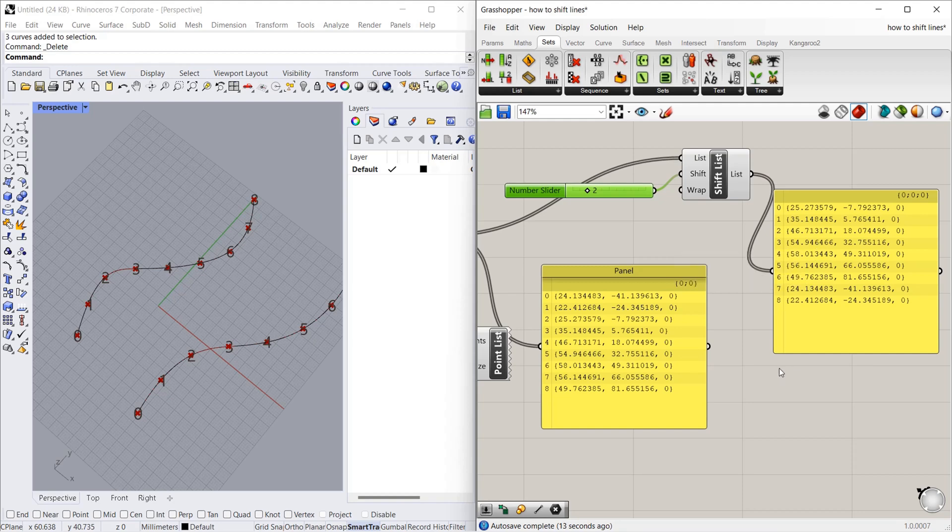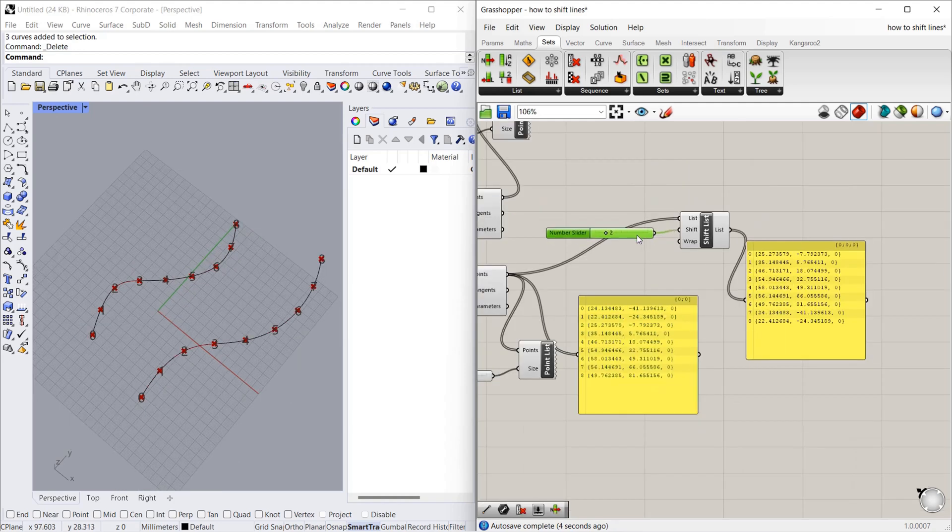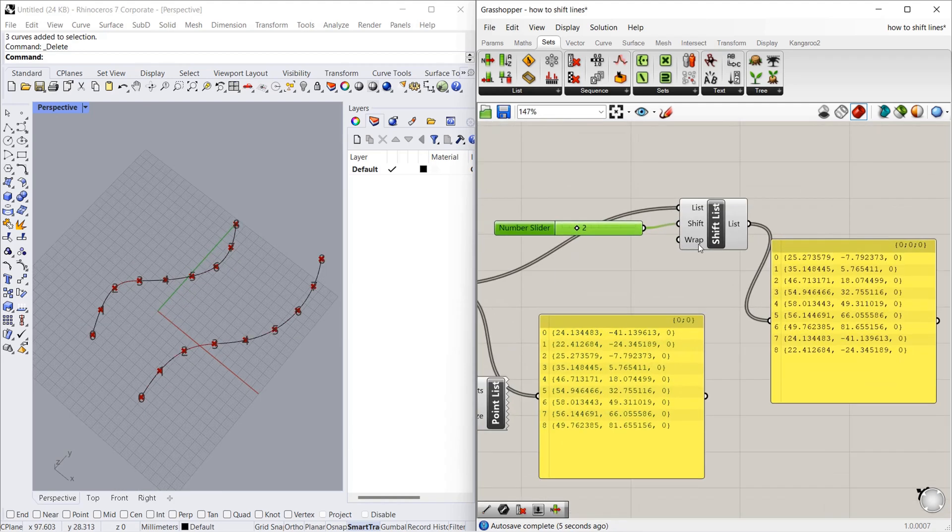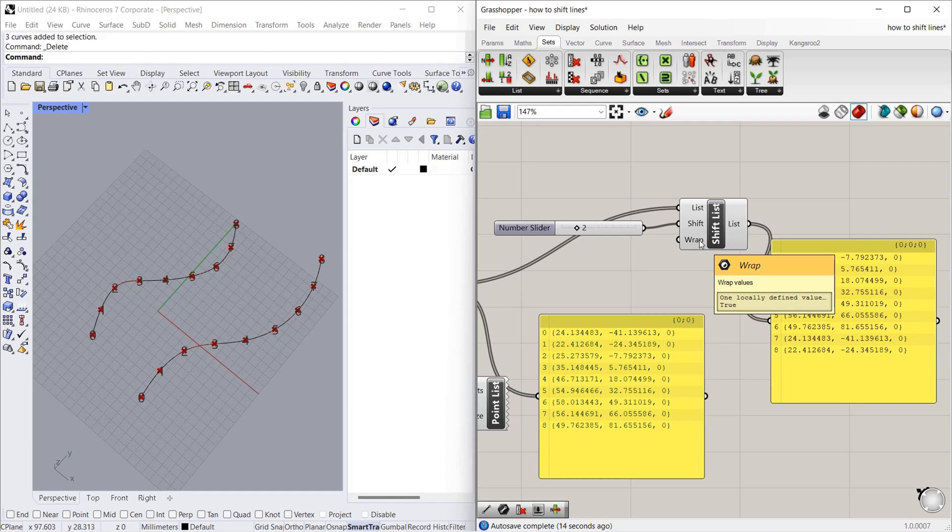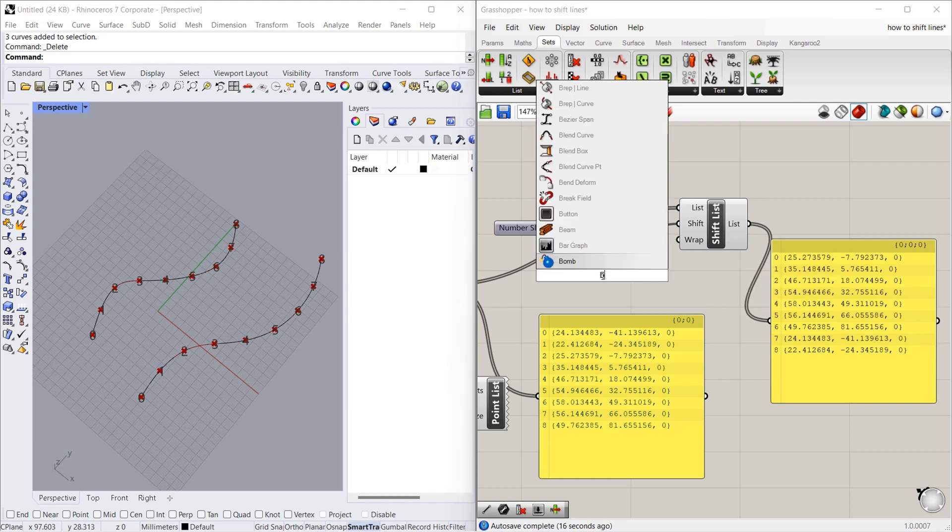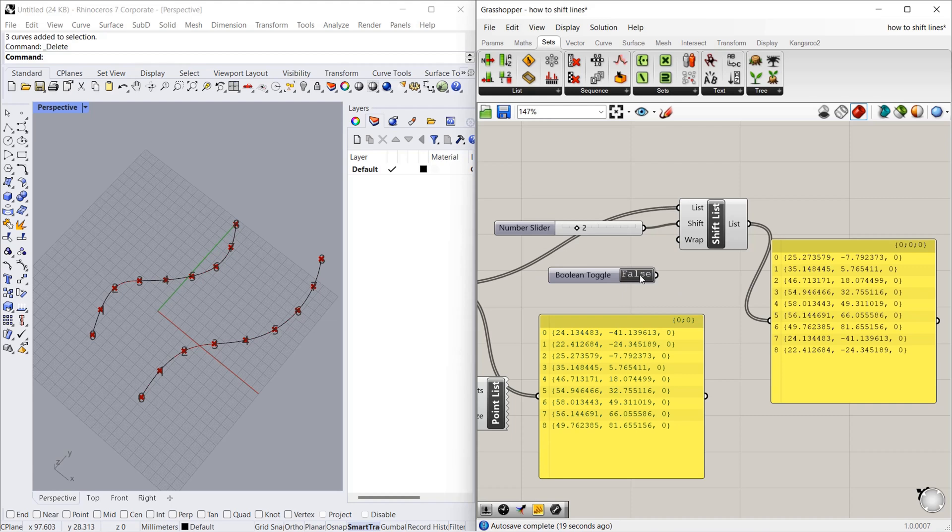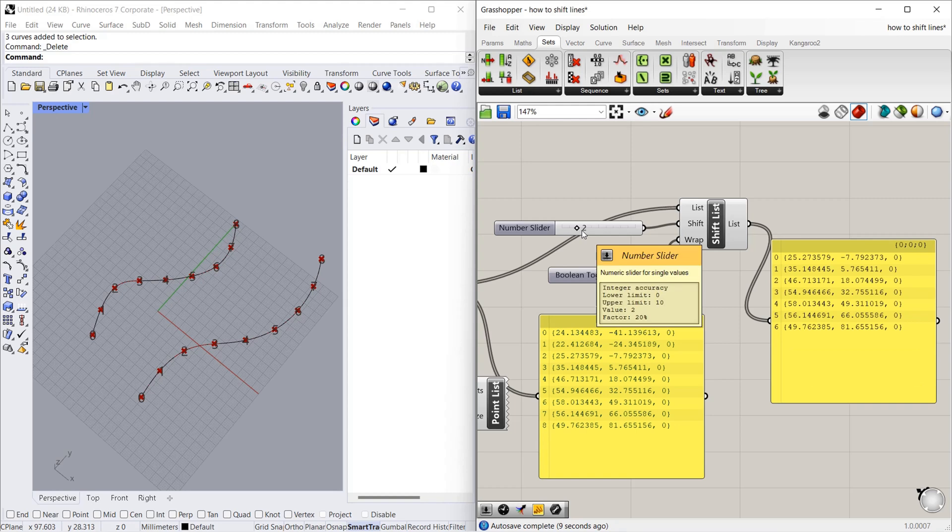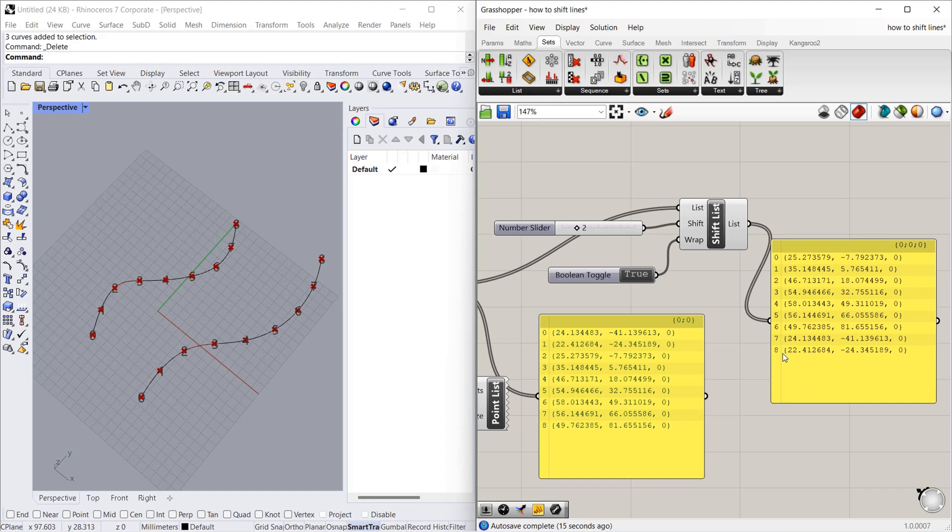Let's see what wrap will do. It has true as the default value. Let's give false. For that we want boolean toggle. It is false already, so I am just connecting. As you can see, there are 0 to 8 numbers here. Here 0 to 6 numbers only - the 2 numbers are missing. If I change into true, the 2 numbers come as a continuity.